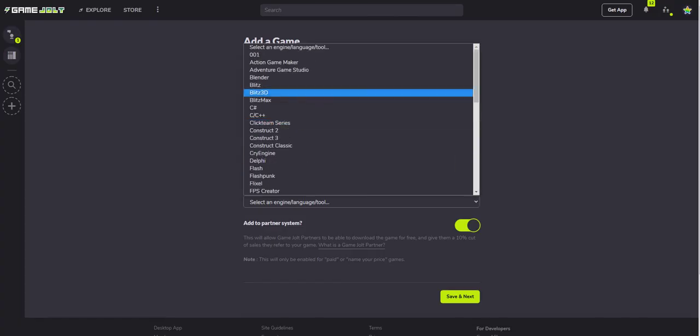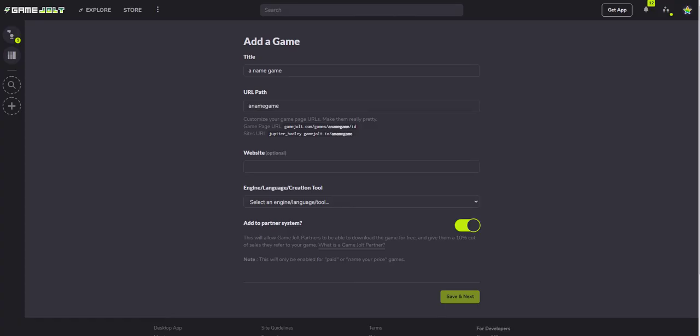Of which there's lots - engine, language, tool. You can add it to this partner system, which means that press can get it and give you revenue if they share it on places like YouTube.